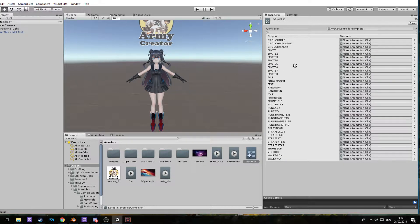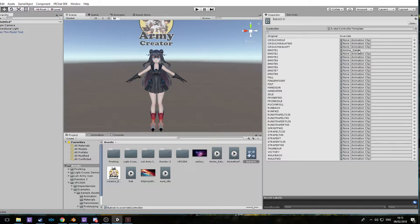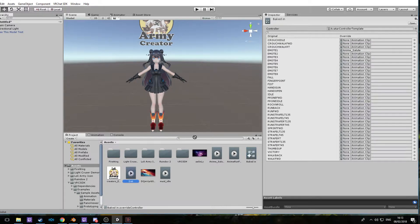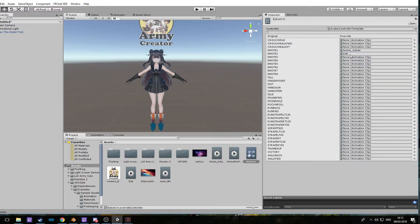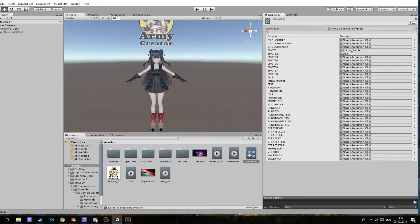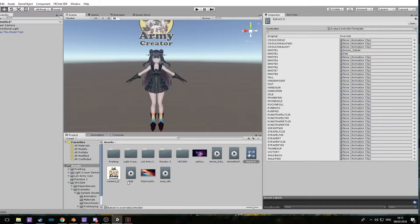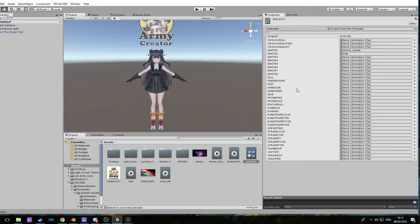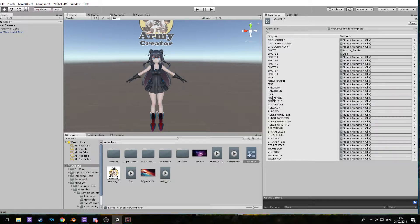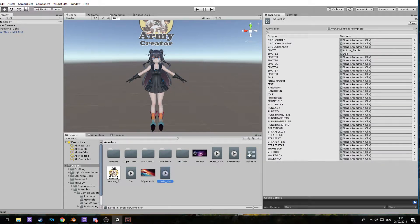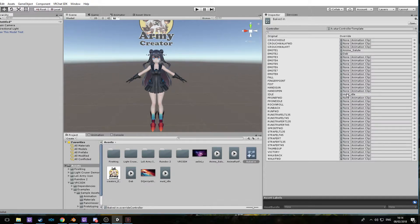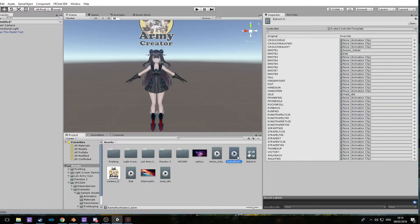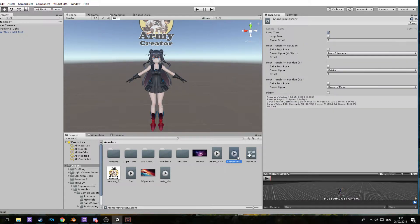So putting anime salute into one will replace wave, putting dab in will replace one of the emotes. Now for the idle animations, you put those into the idle tab. Pick it up, drag and drop, boom, you have a maid pose for animation. And anime run, I believe this is the Naruto run.